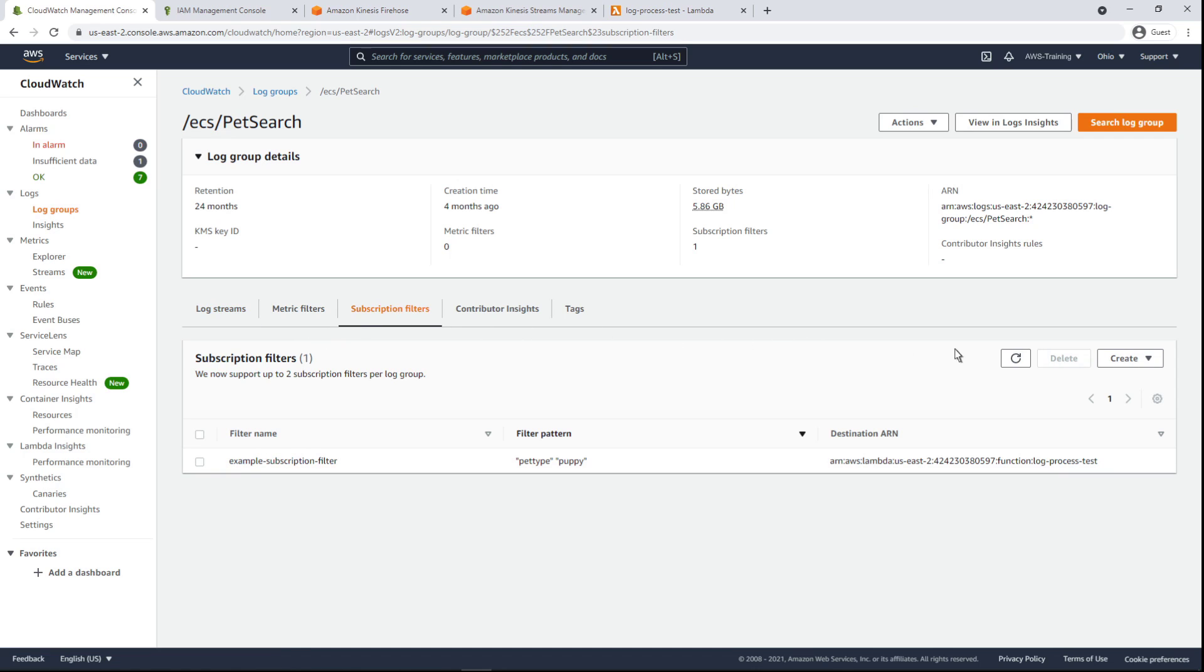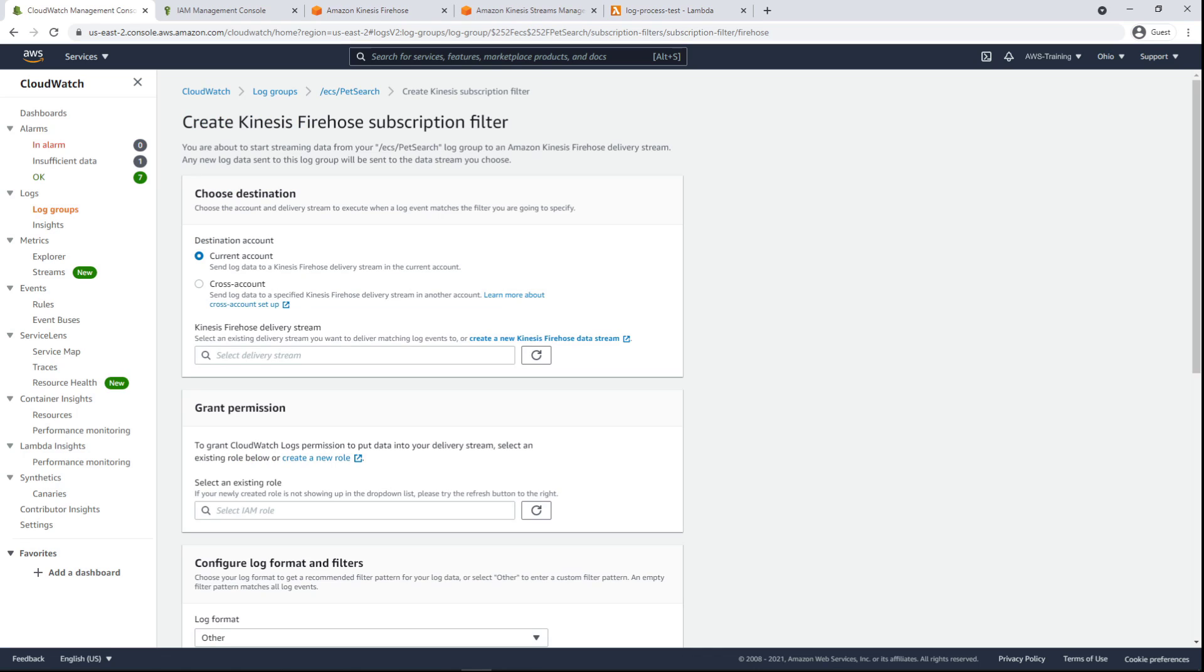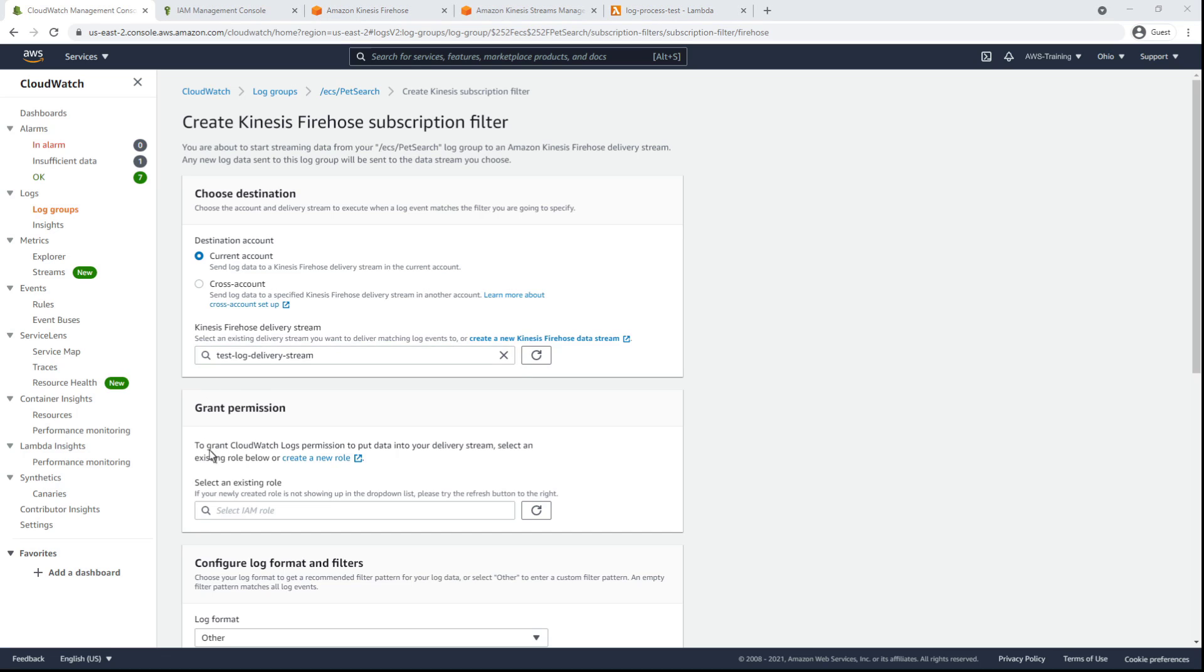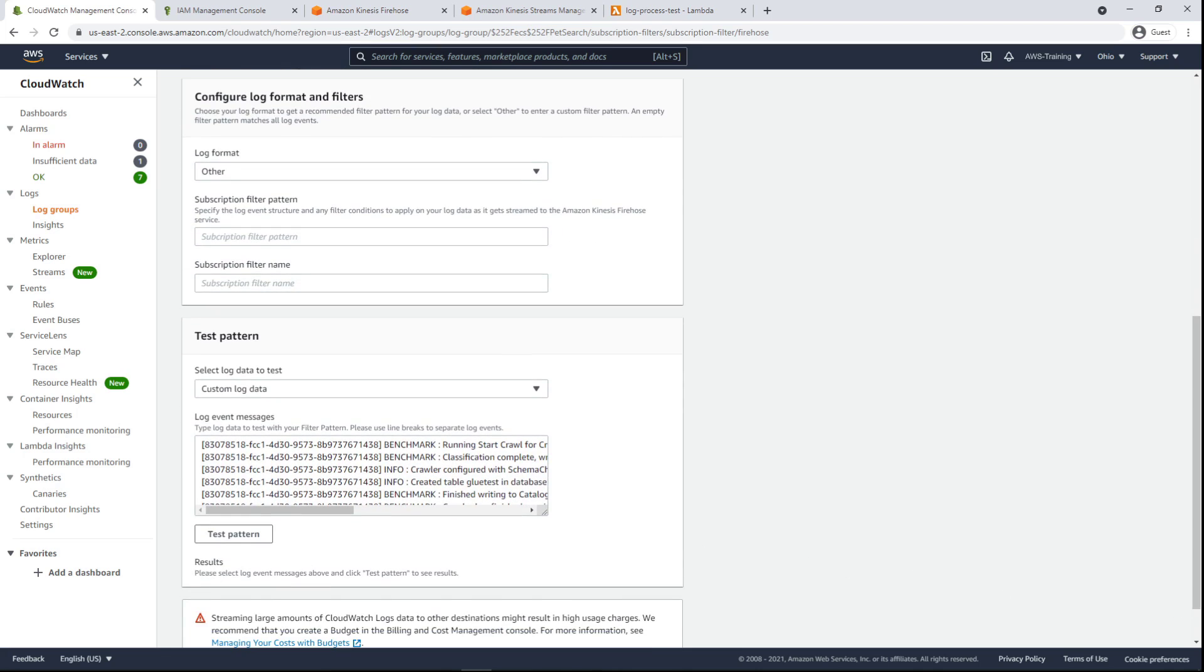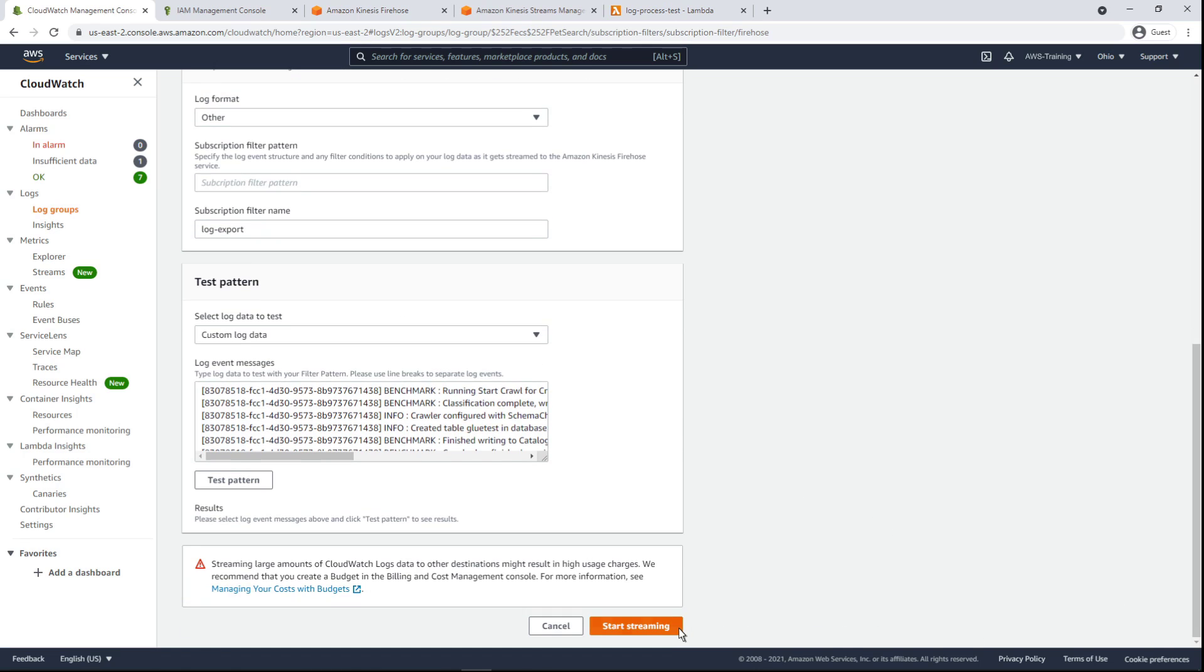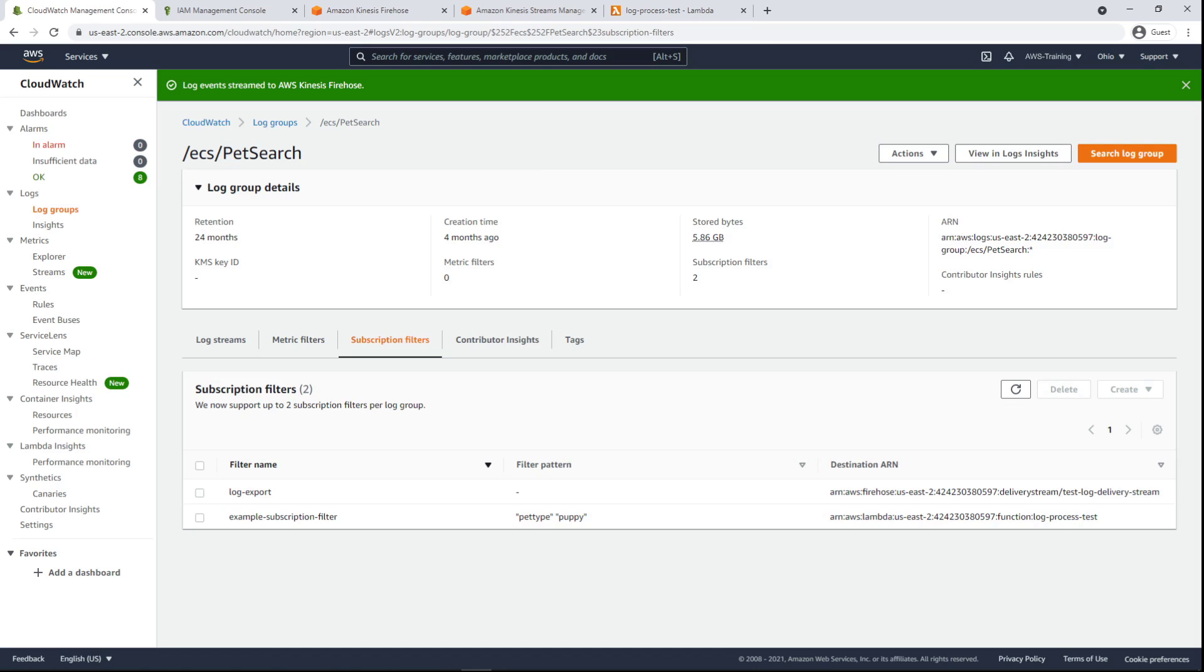This time we'll create a Kinesis Firehose subscription filter. For the purposes of this example, we've already created a delivery stream and an AWS Identity and Access Management role to use with this filter, so let's specify them both here. We'll give the filter a name and leave the pattern field blank so that all log events sent to this log group will be sent to the delivery stream.